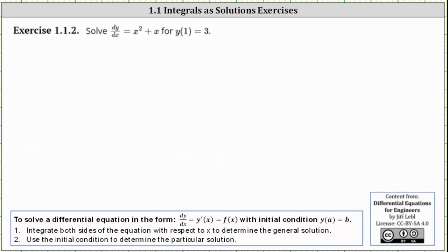We want to solve the differential equation dy/dx equals x squared plus x, for y of one equals three. To solve a differential equation in the form dy/dx, or y prime of x, equals f of x, with initial condition y of a equals b: number one, we integrate both sides of the equation with respect to x to determine the general solution, and then number two, we use the initial condition to determine the particular solution.